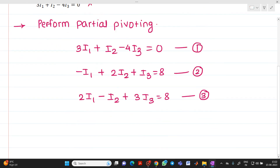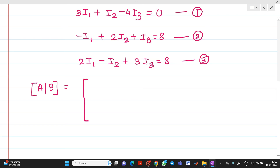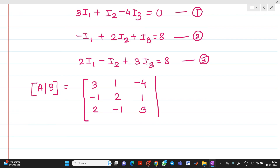After performing partial pivoting, we write the system in augmented matrix format. The augmented matrix is written with coefficients and constant values as: [3, 1, -4 | 0], [-1, 2, 1 | 8], [2, -1, 3 | 8].